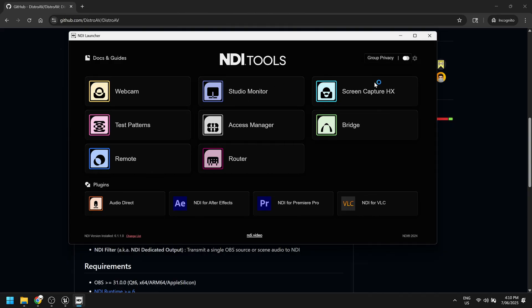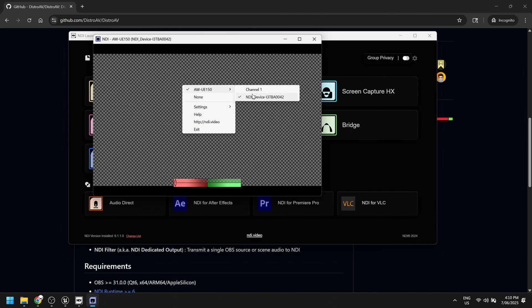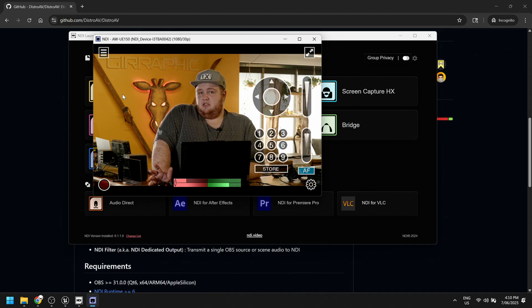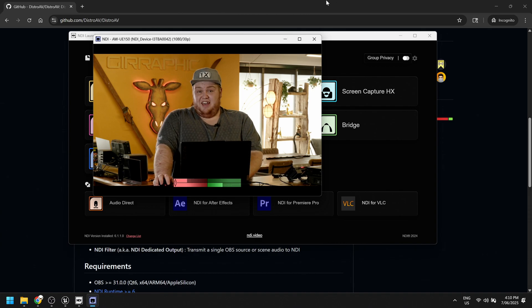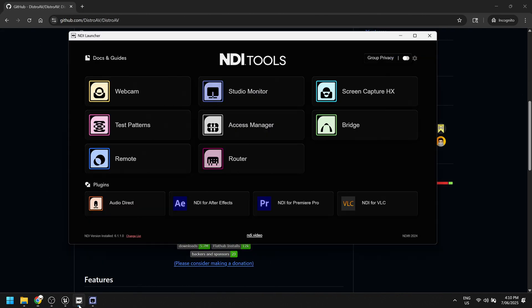If I go to Studio Monitor, which we're going to be using for debugging, it looks like this. The UE150, which is a camera I'm using to record myself, is NDI capable, so I have it as a source here. Now, if you want to use NDI in OBS, you need the Distro AV plugin. I'll put a link in the description — it's just on GitHub and it's just a plugin you install in OBS.